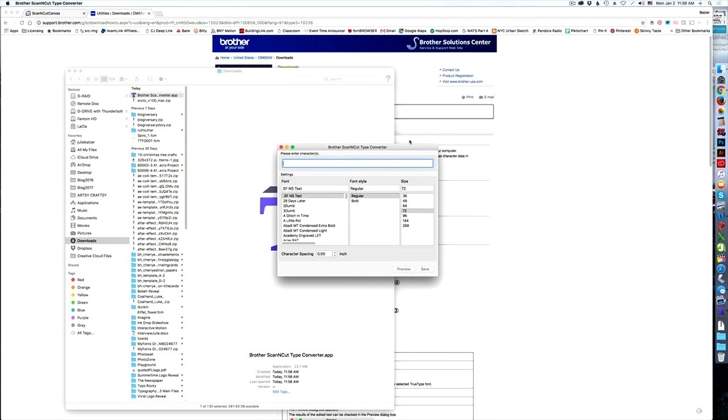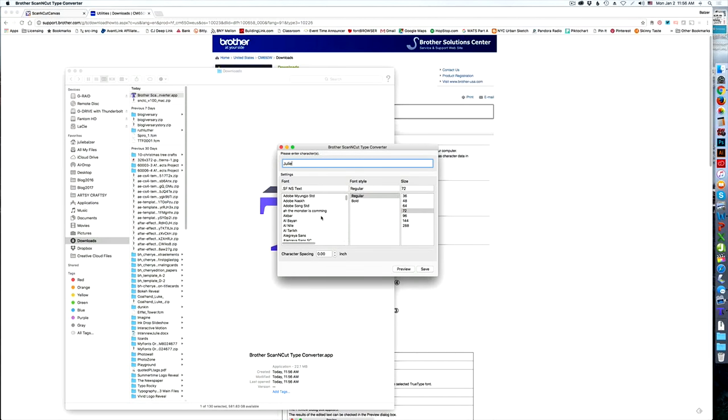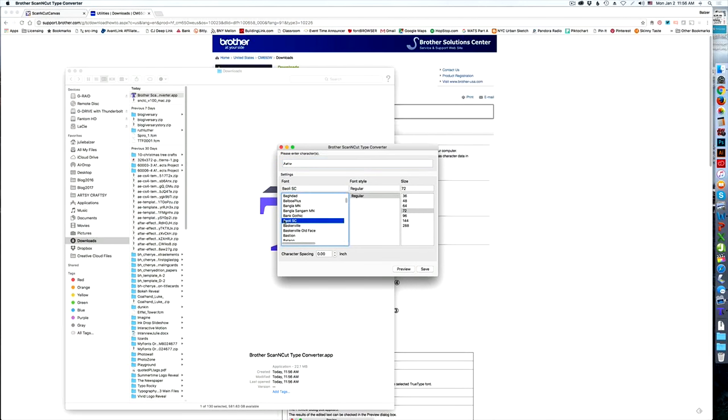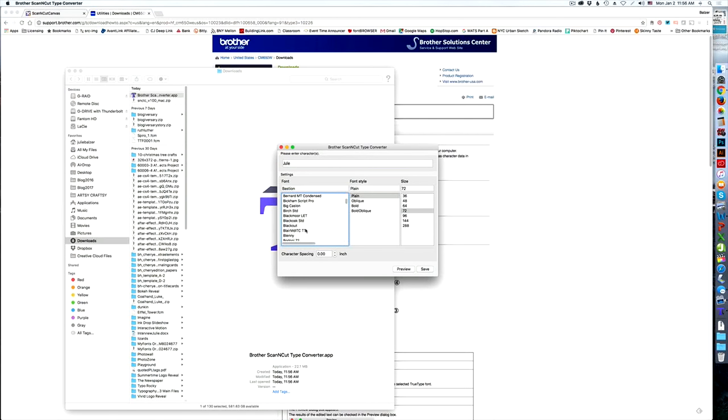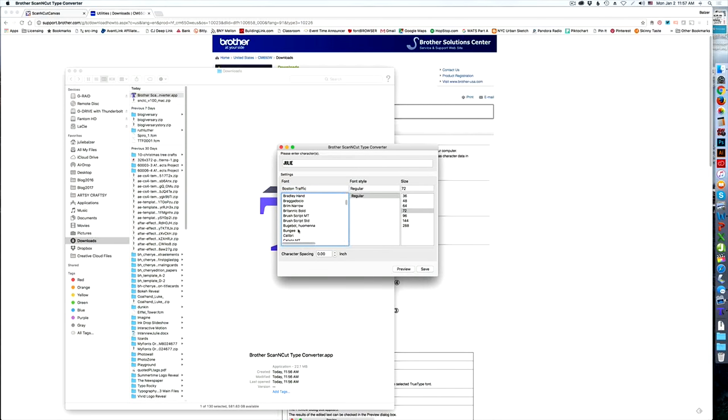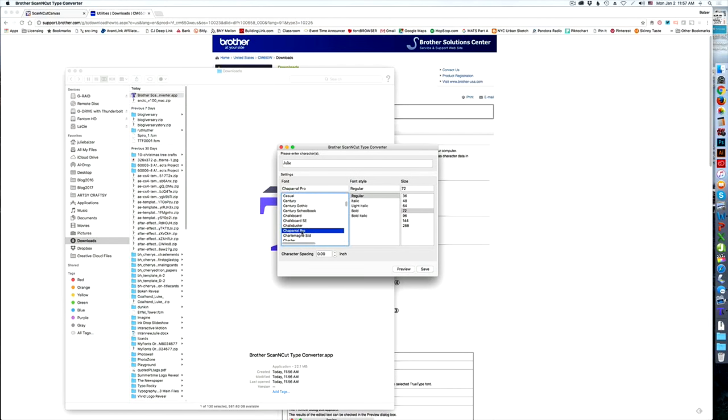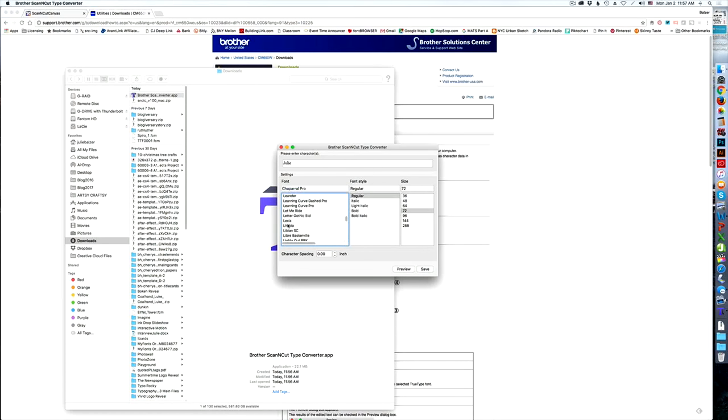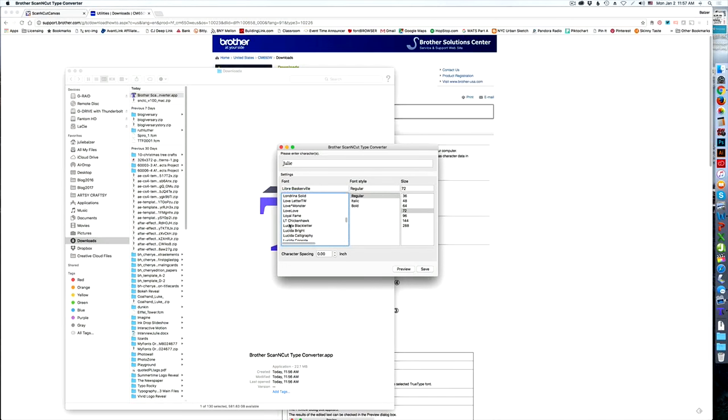Now I can just type in any word, like Julie. And then these are all the hundreds of fonts that are on my computer, any TrueType font. And I can pick whatever one that I want now with any words, any text of any kind, whatever it is that I like. You can see, I mean, I'm only in the C's and they just go on and on. So all those fonts that you have on your computer are now yours to play with.